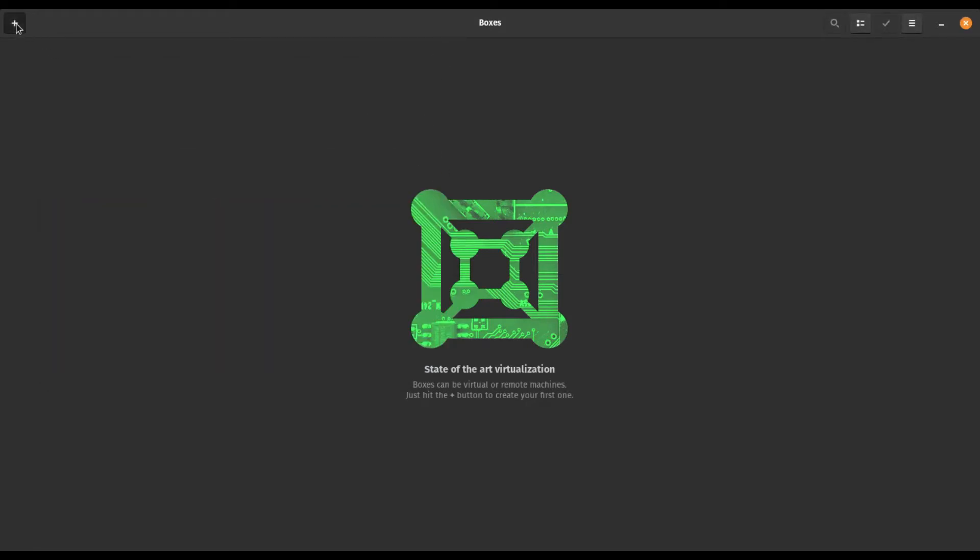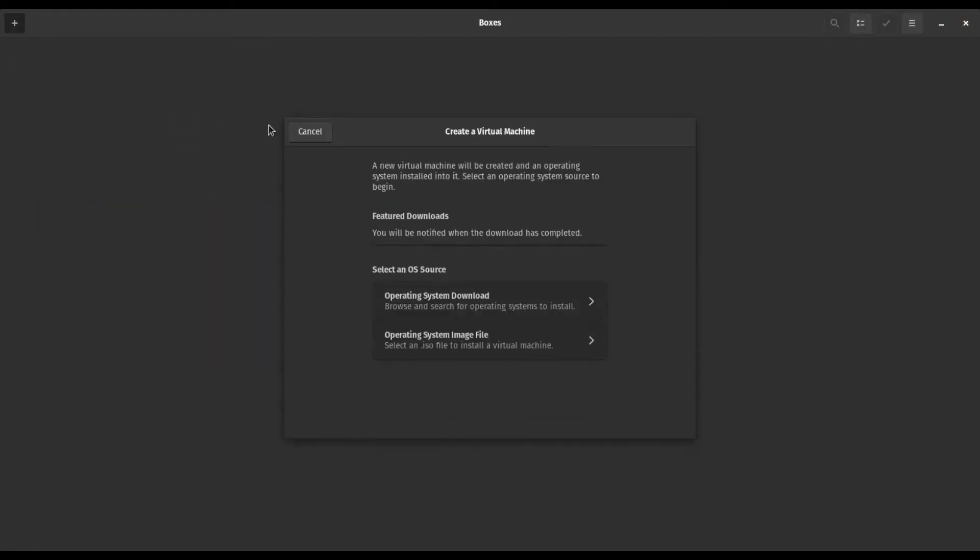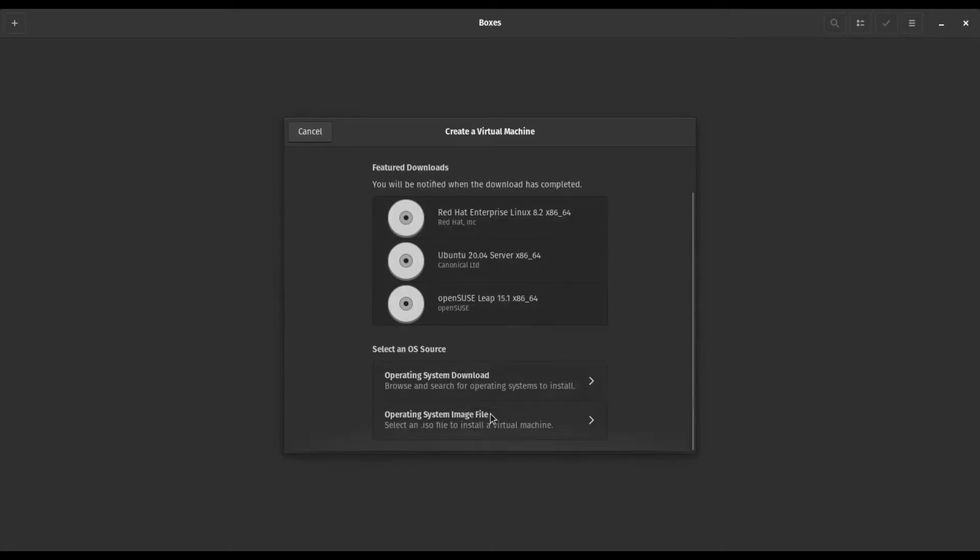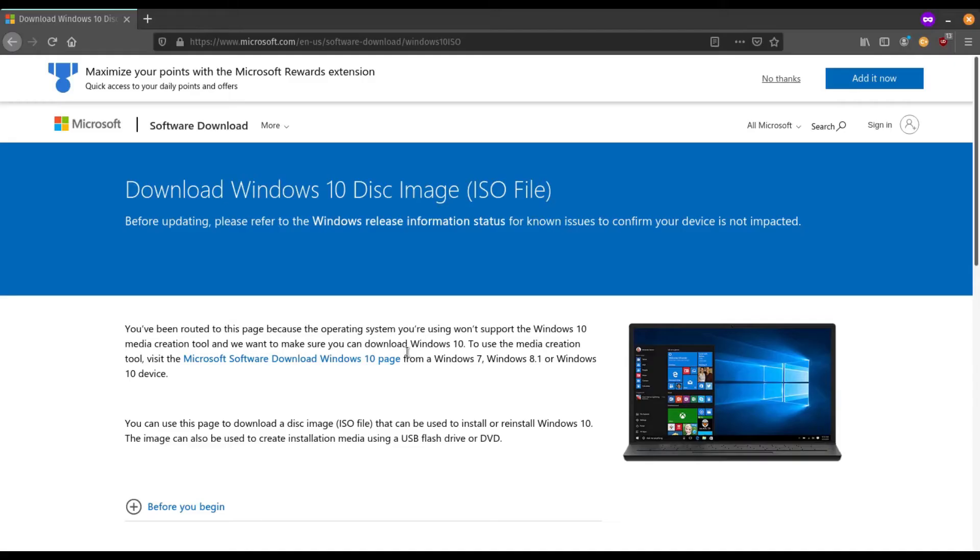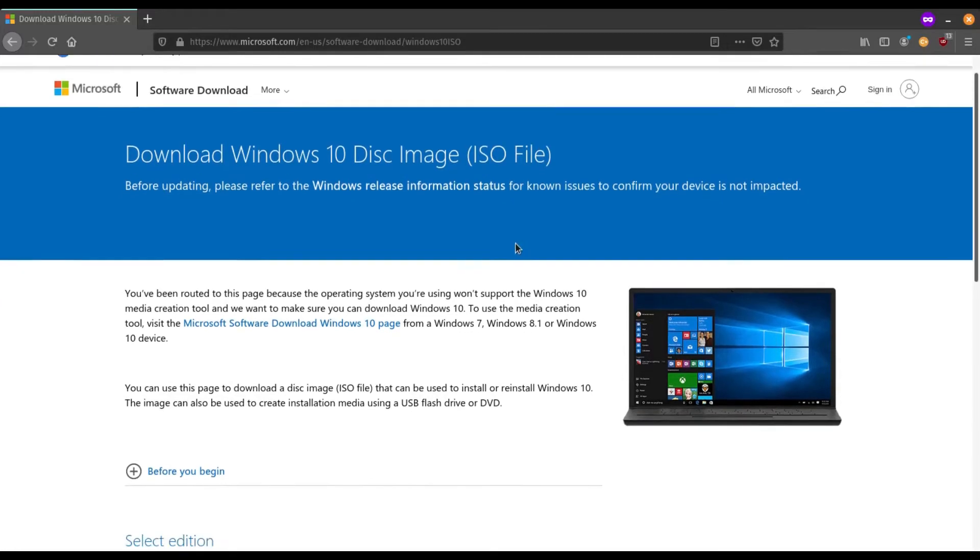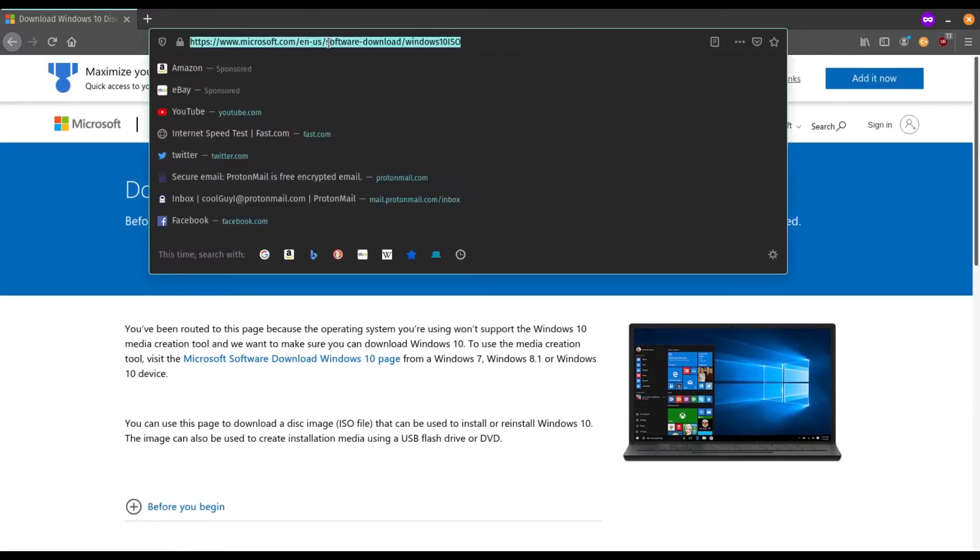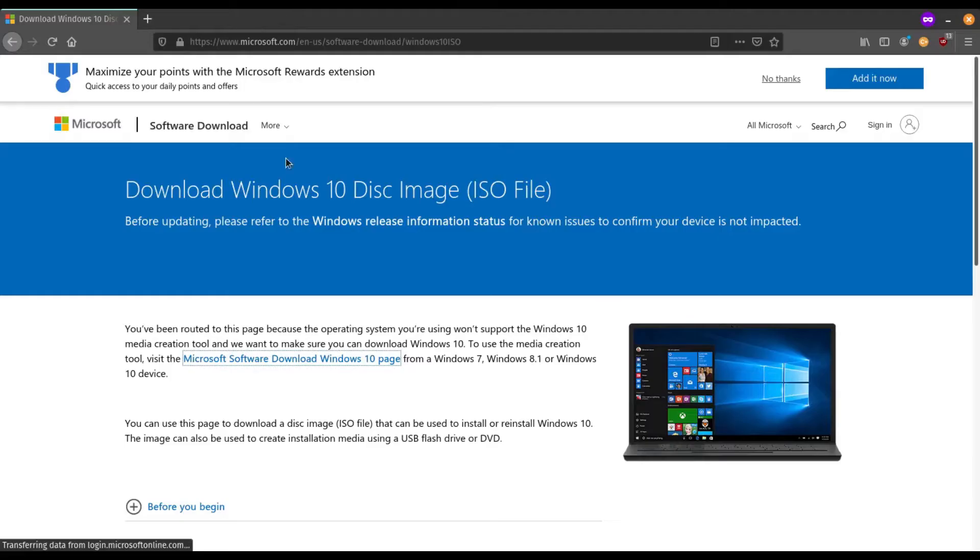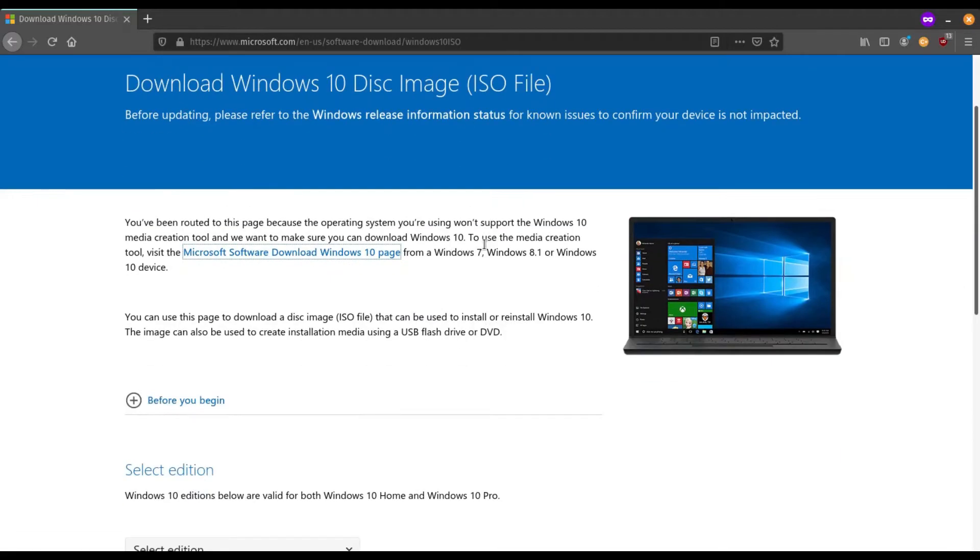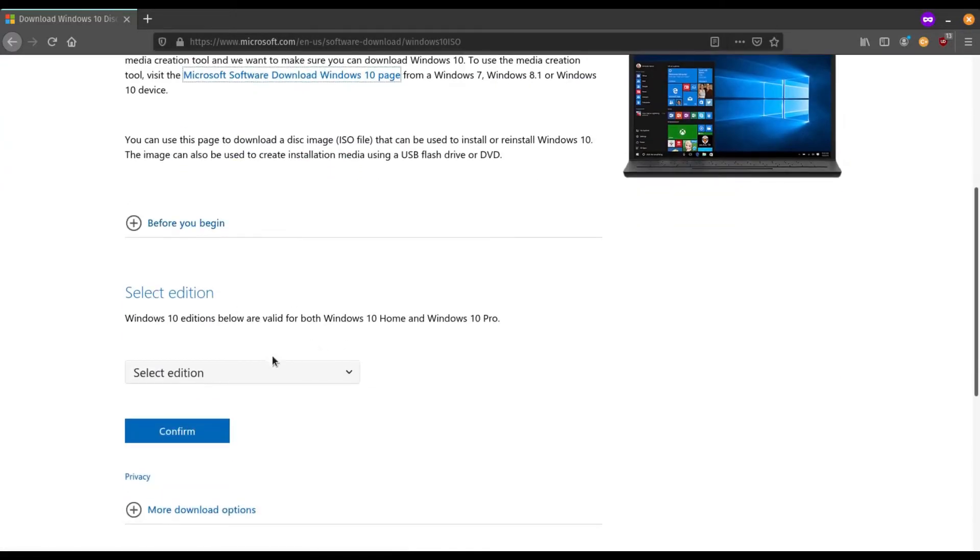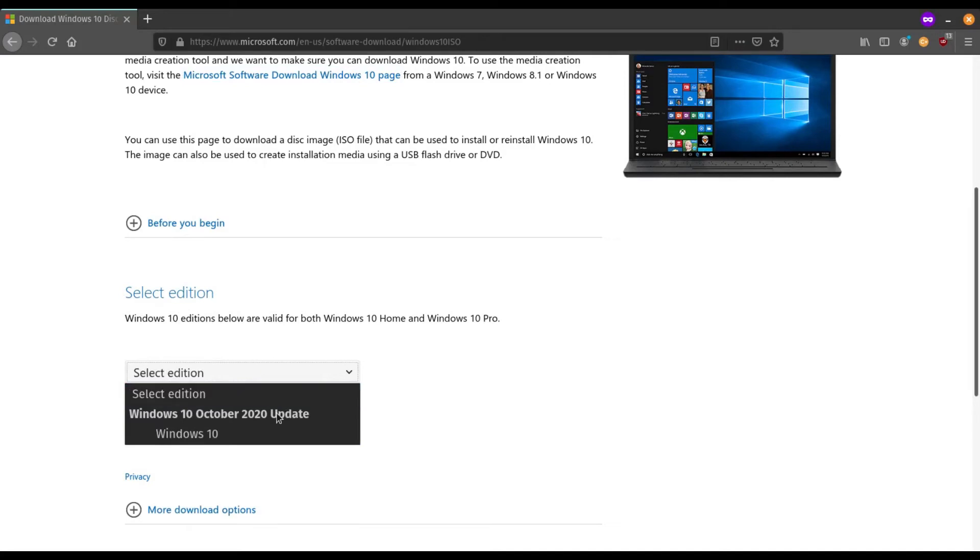We're gonna hit plus and click create a virtual machine and then we're gonna go down to system image file. Now what we're gonna do is download a Windows system file that we got from Microsoft's website here. I'll leave the link in the description for this.